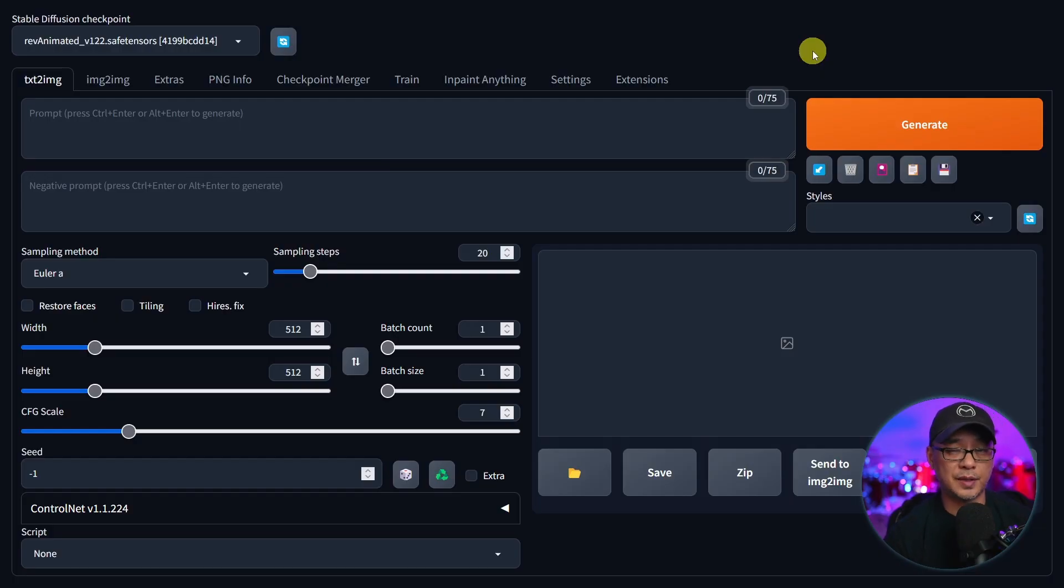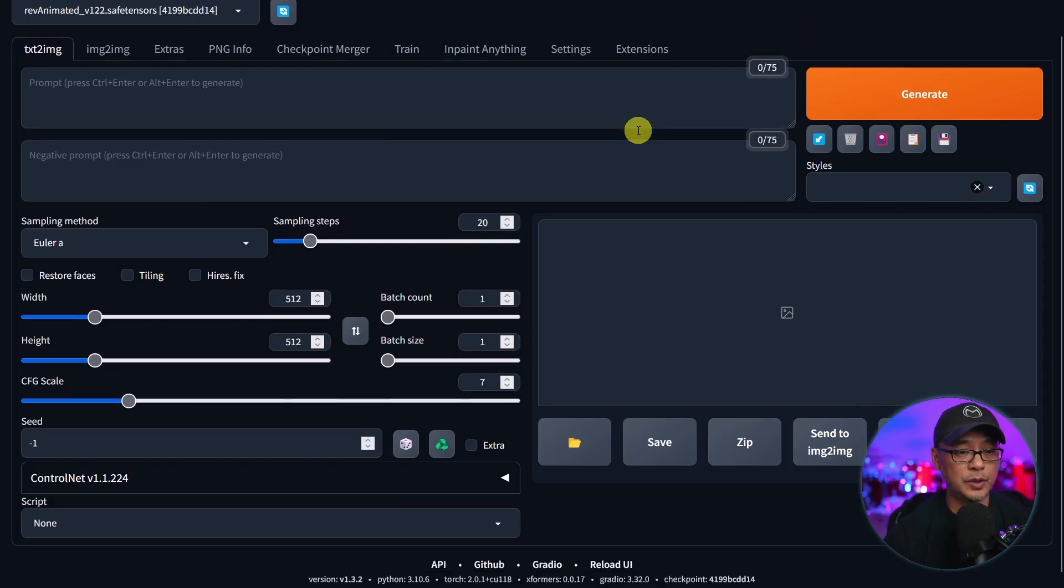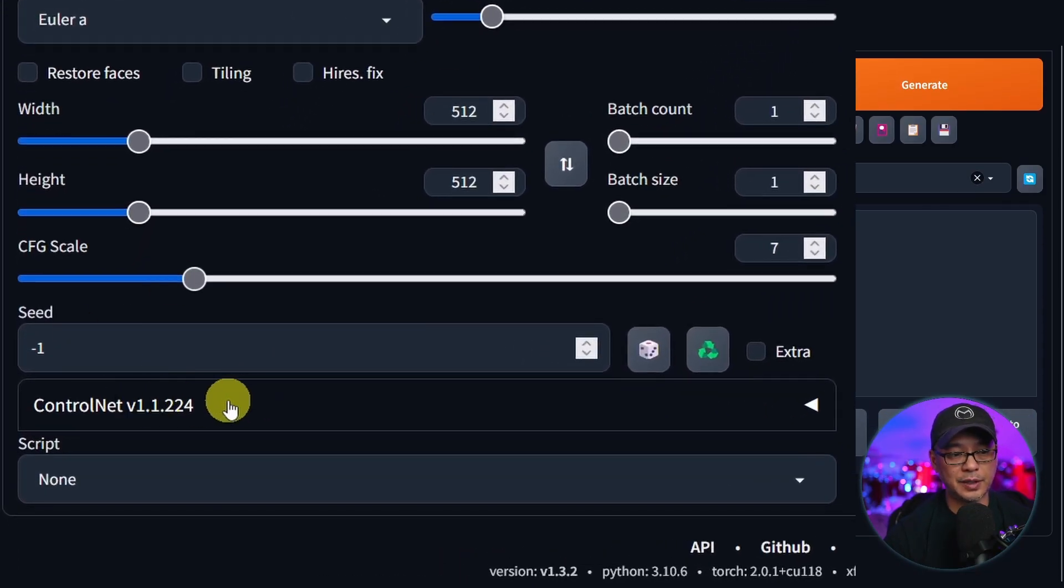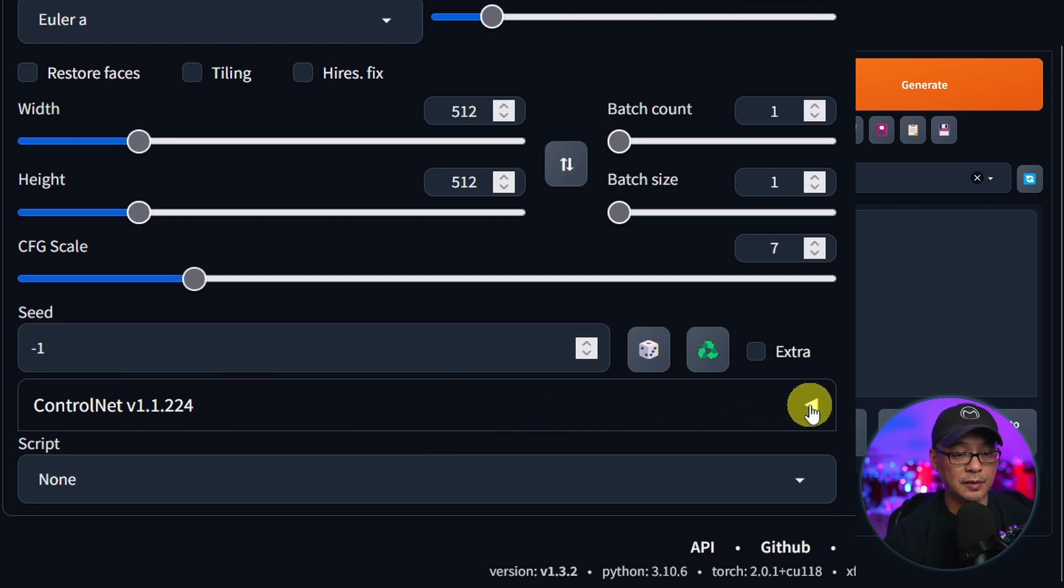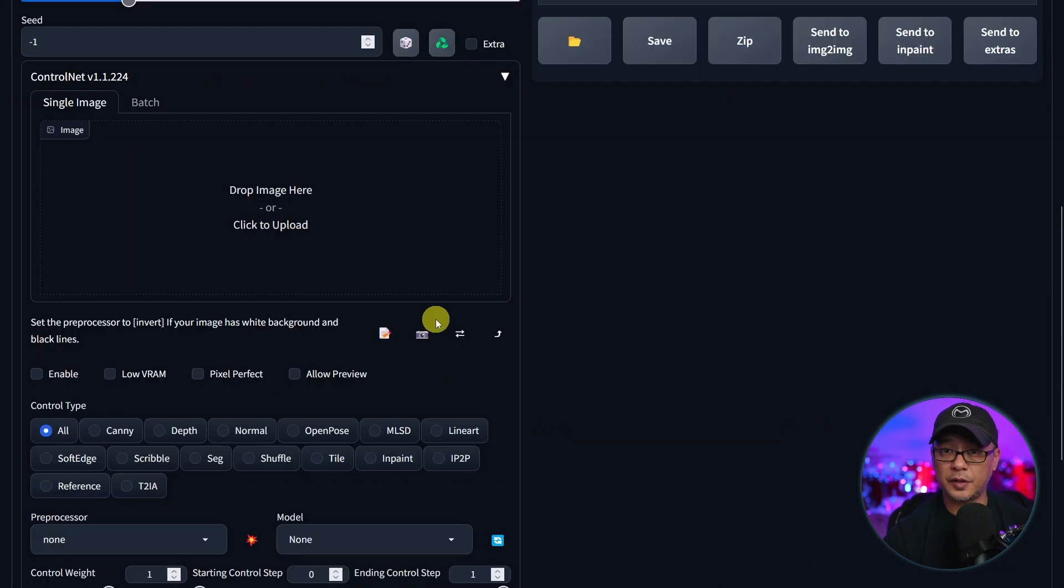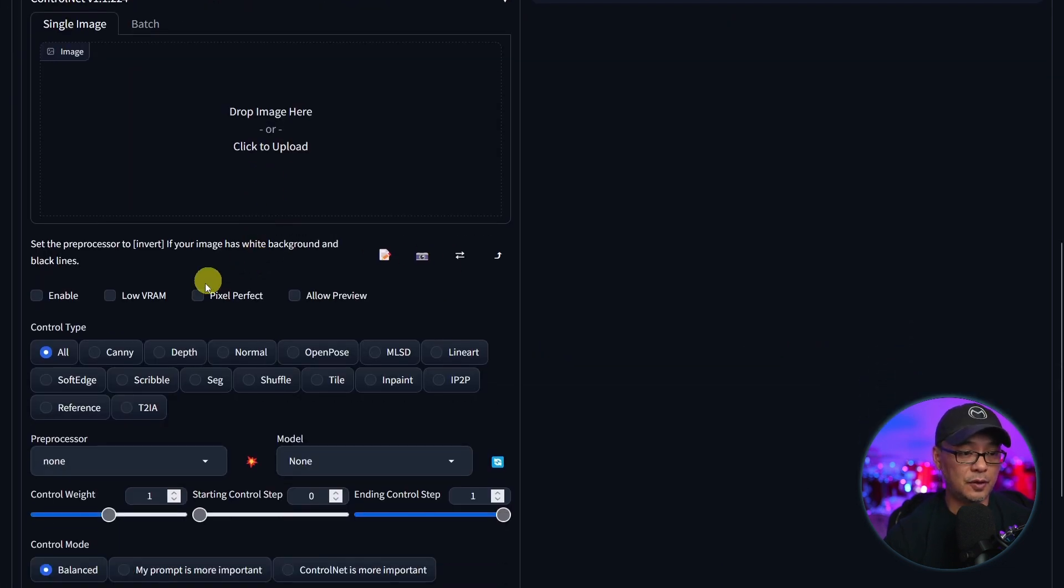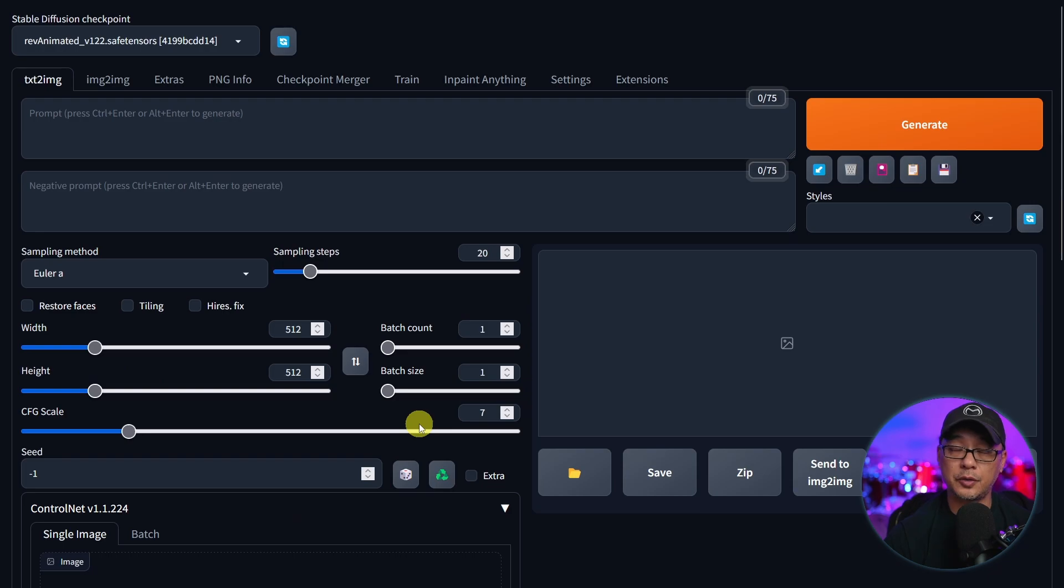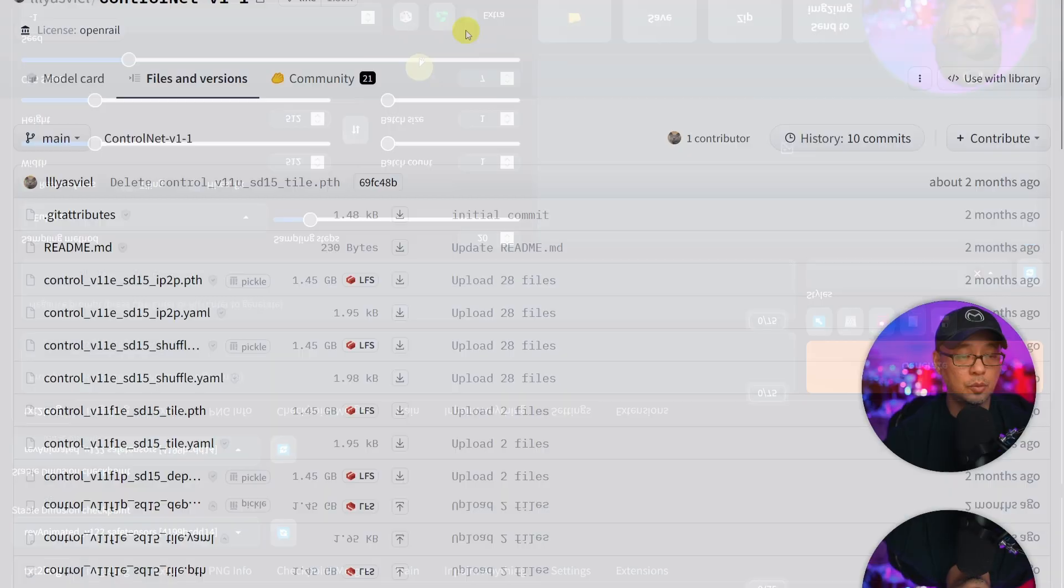Once the UI is reset, if we scroll down a little bit here we're going to see a section for ControlNet. We click on this arrow, there's a drop down for all the ControlNet settings. However we can't use it just yet as we have to download the models for it.